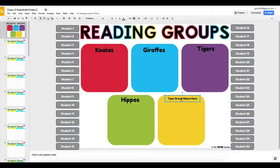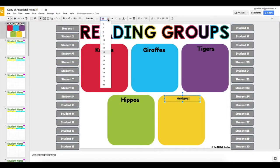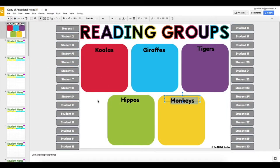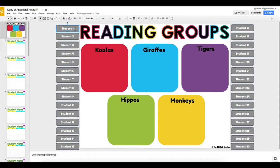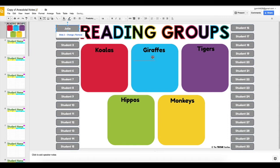Each colored box represents a different reading group. The names are editable. There are 30 different movable pieces in which you can add student names. Delete the ones that you do not need.